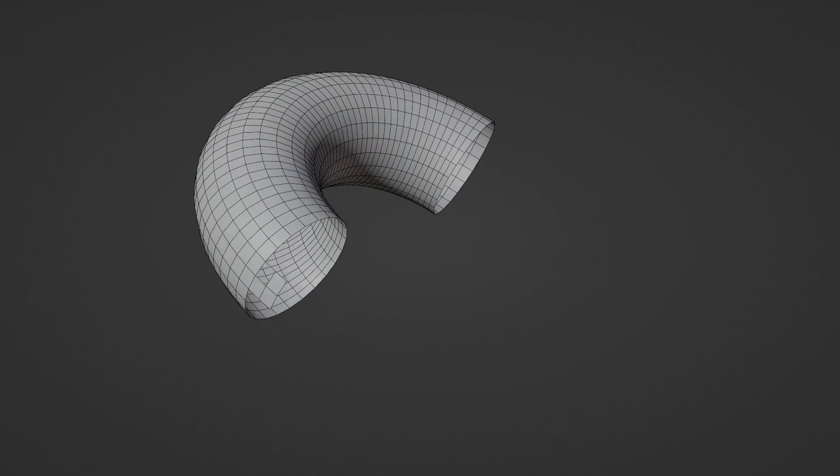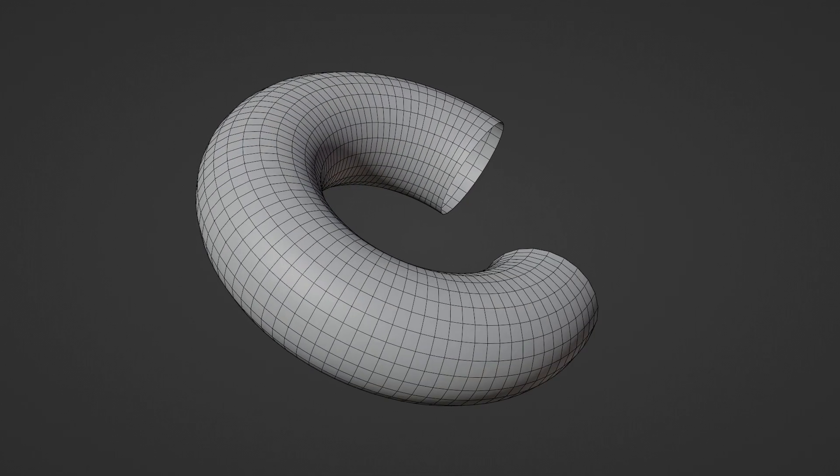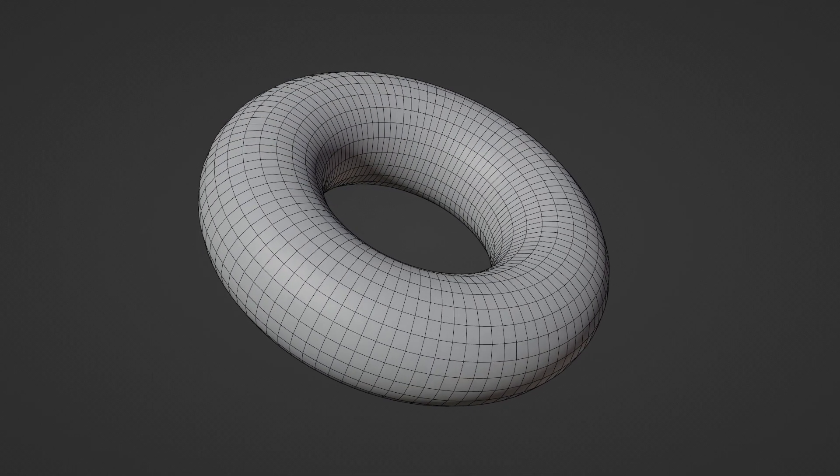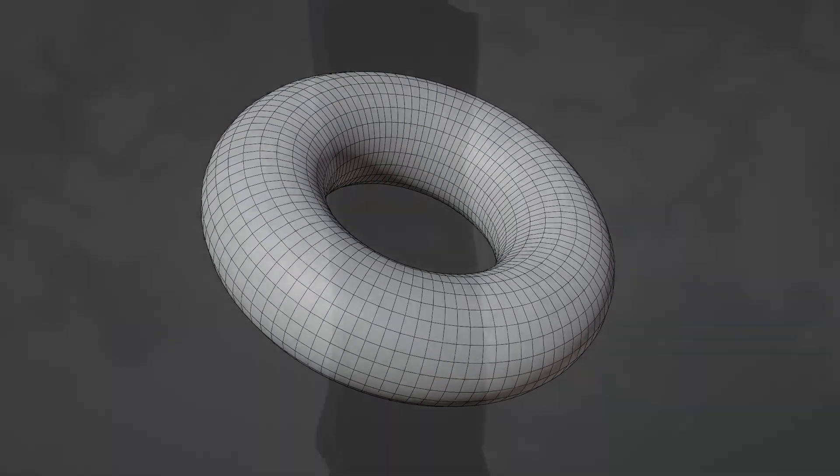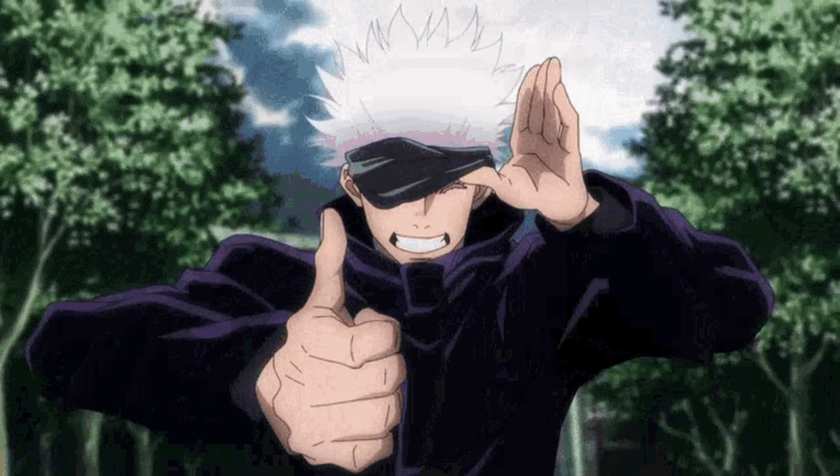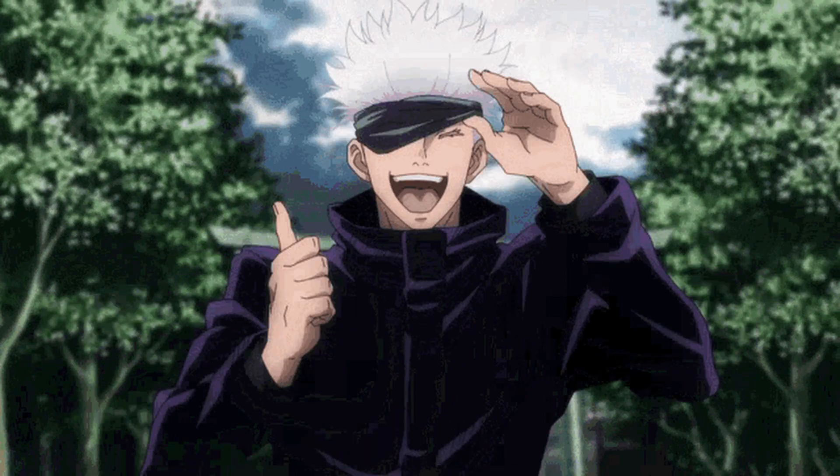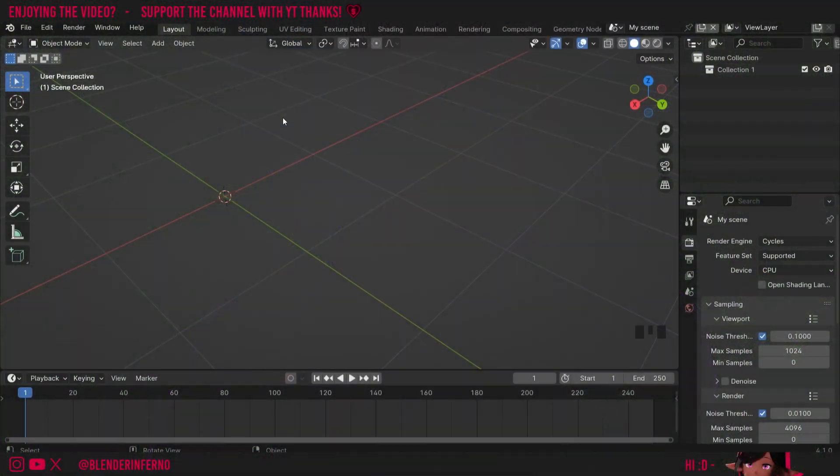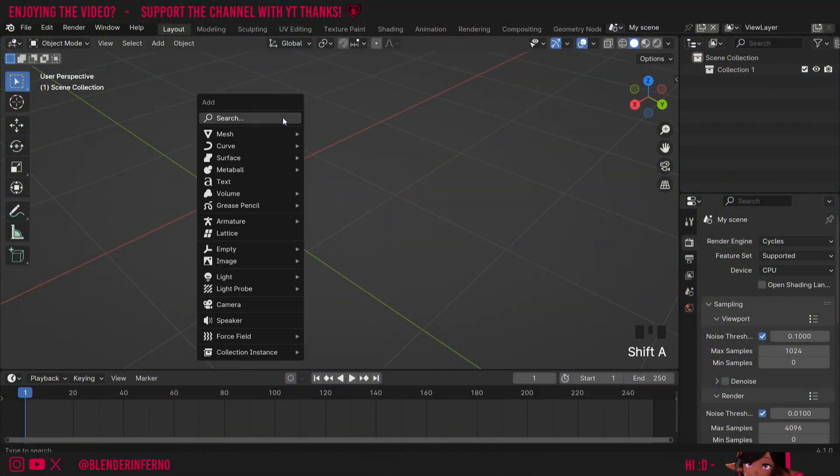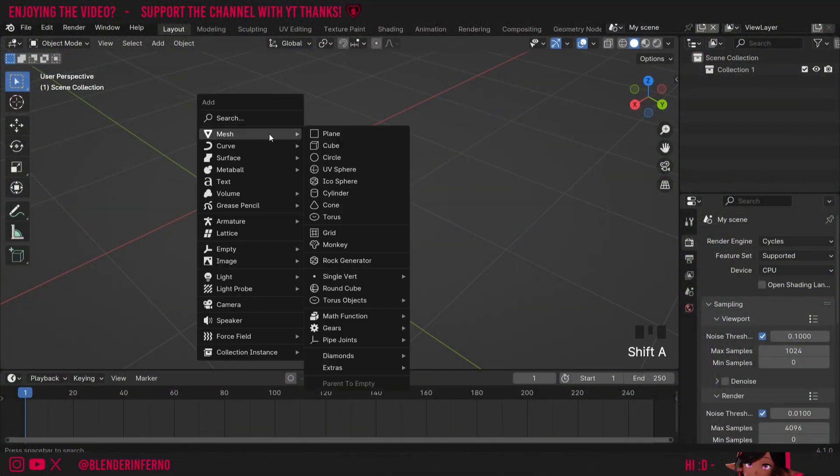The build modifier is a simple but awesome tool that allows you to animate the construction or deconstruction of your object. To start off I'm going to add a cube, so I'll press shift A and then under mesh I'm going to choose cube.